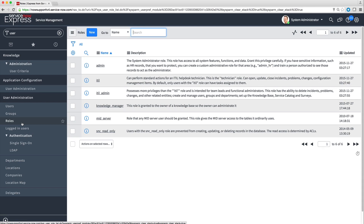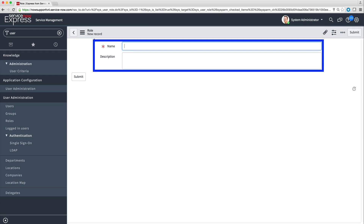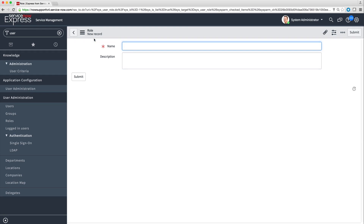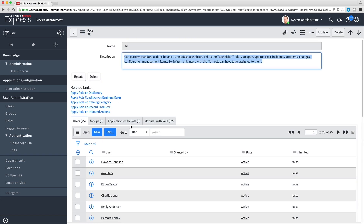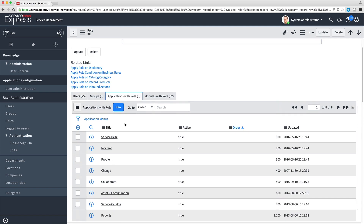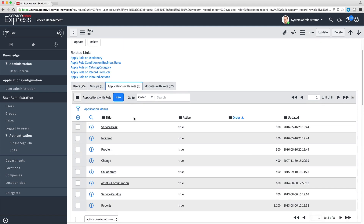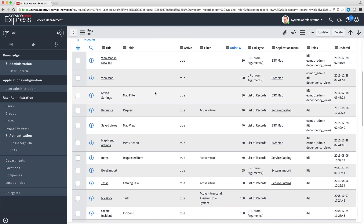The base system comes with several common roles. When you're setting up your instance for the first time, see if these roles are sufficient for your organization. To define a new role, we click New and enter a name and description for the new role. Each role gives users access to the specific applications and modules they need for their job. To see this information, click the name of a role in the list. The Applications with Role tab shows the applications available to this role, and the Modules with Role tab shows the modules.